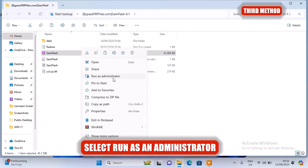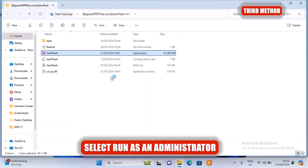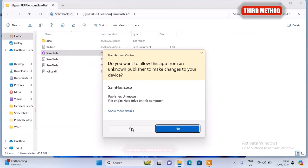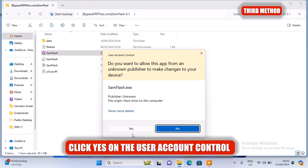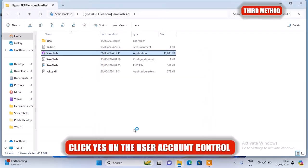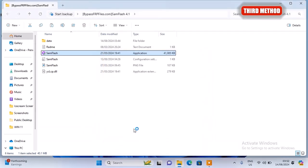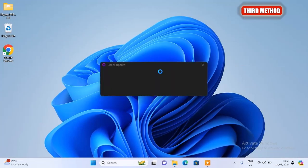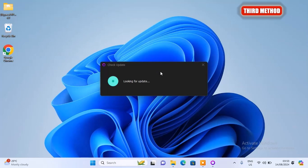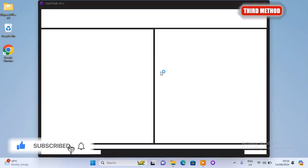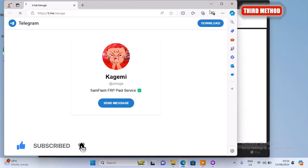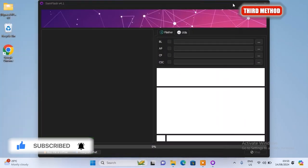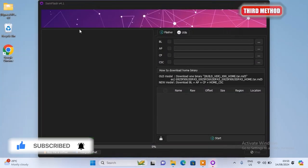And then select run as an administrator. Click yes on the user account control and see if the tool will open now. As you can see in my case it's working very fine. If yours still won't open, then you should try the next method.